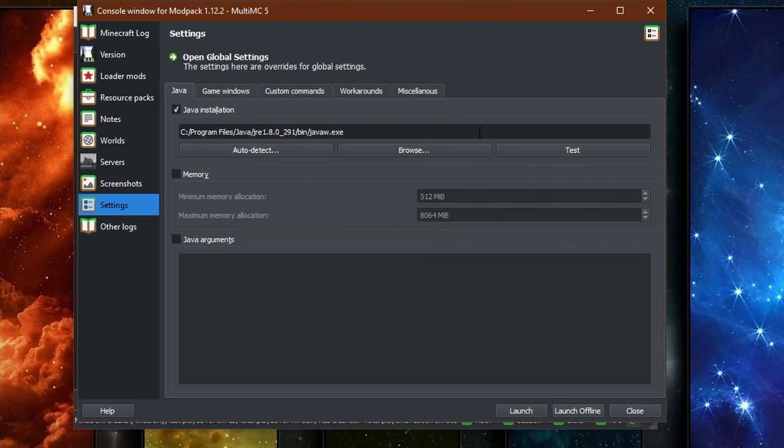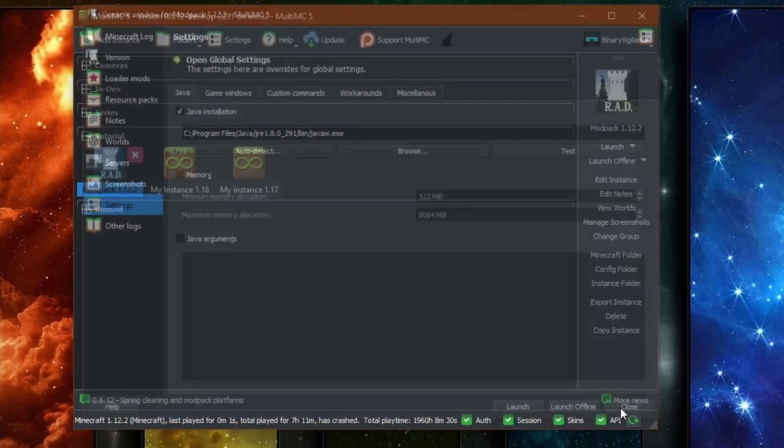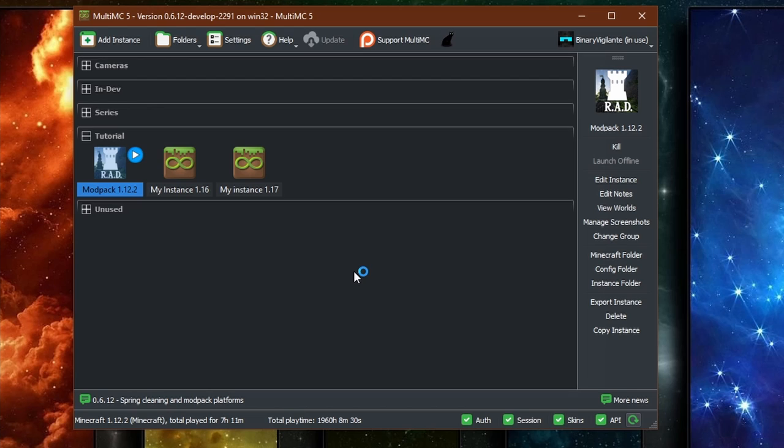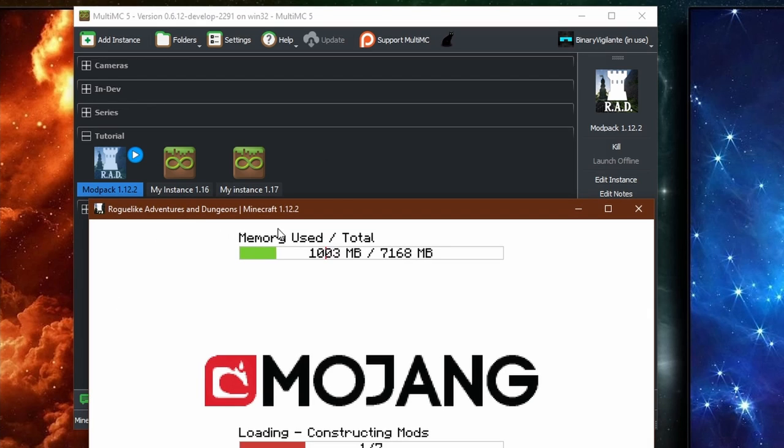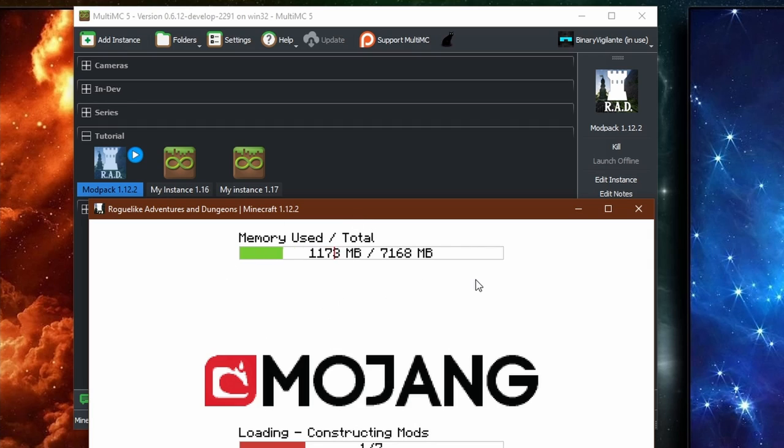And this specific instance will now be running with Java 1.8. So give it a second. And as you can see, Roguelike Adventures and Dungeons in Minecraft 1.12.2 is now running with Java 1.8.